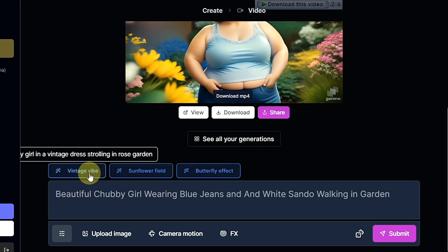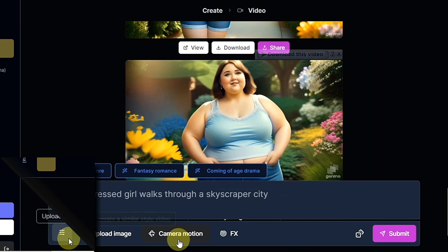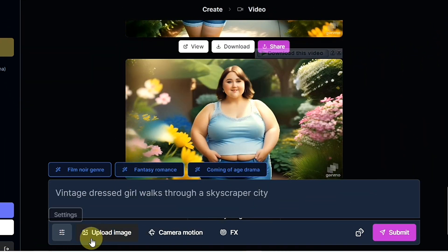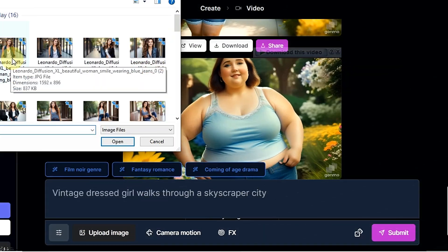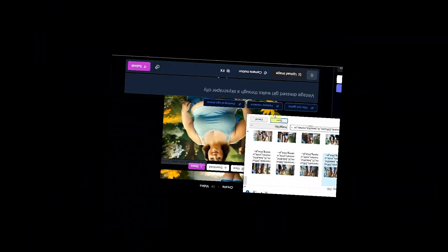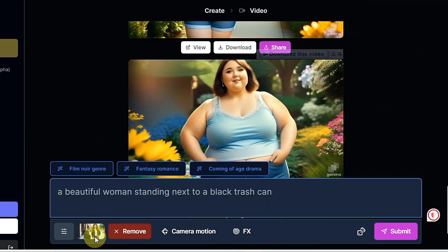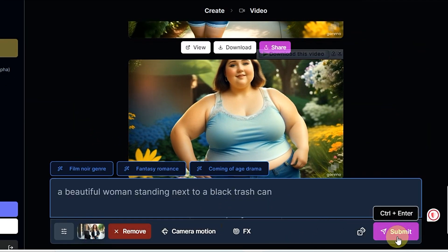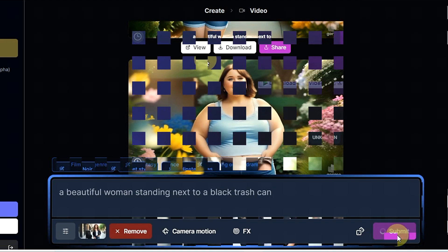Now we try to convert an image to video. Click the upload image button, then select any image. You can see our image is already uploaded, so we click submit.